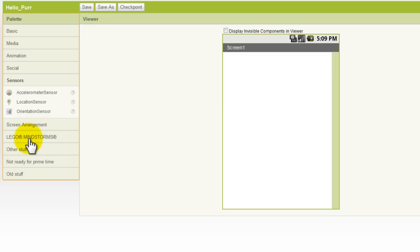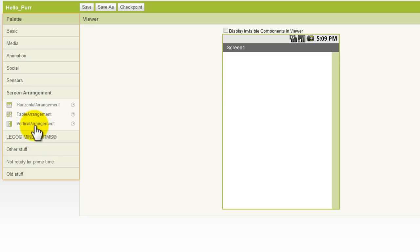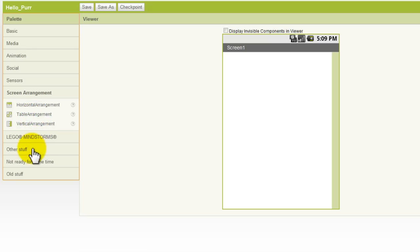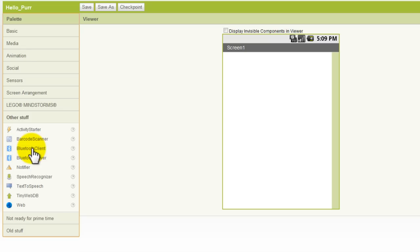In the Sensors area, you can find components for geotagging and adjusting the orientation of the screen in your app. In the Screen Arrangement area, we'll find some components that will help us with the graphic layout of our app. We can work with horizontal and vertical arrangements, and we can create a table arrangement. We have a few more areas here, one called Other Stuff, and you'll actually use these quite a bit. This is where you'll find some of the more advanced components such as the activity starter, working with barcodes and Bluetooth, a speech recognizer, text-to-speech, a database, and a web component.